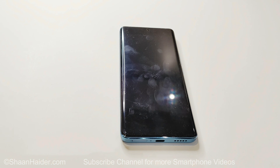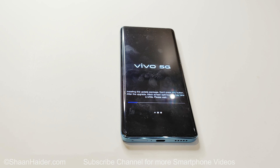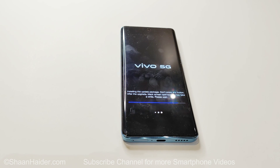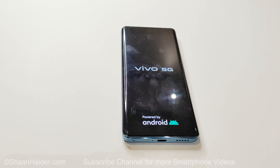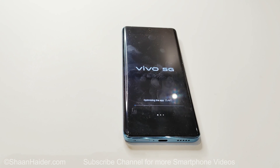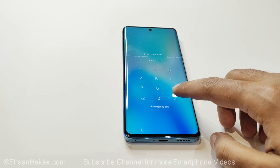The device is now rebooting and as you can see the installation of the downloaded package has started. The device has rebooted now.